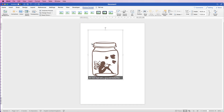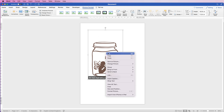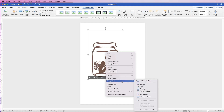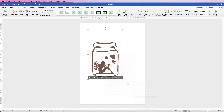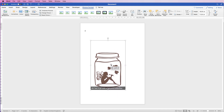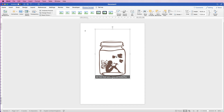With any image inserted in Word, you can't move it right away. All you have to do is select it, right-click, go down to Wrap Text, and select 'In Front of Text.' Now you can resize it and move it around.